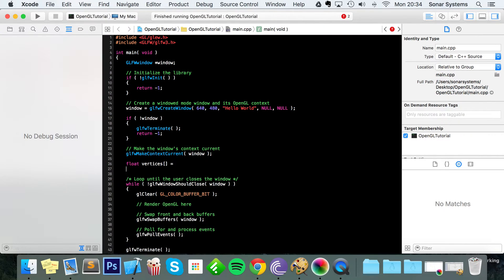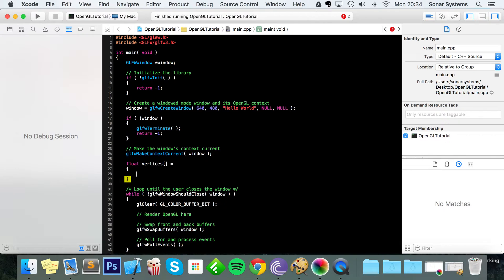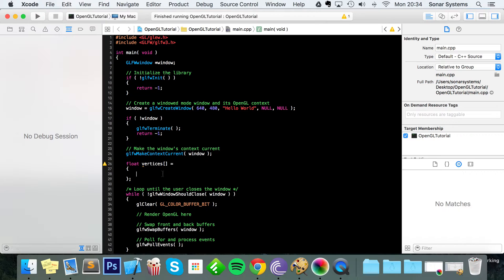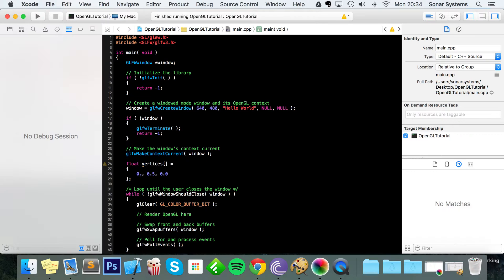And this is going to be equal to the three points of our triangle, because that's what a vertex is - you can think of it as like a corner of a shape. So we're going to put 0, 0.5, 0.0.